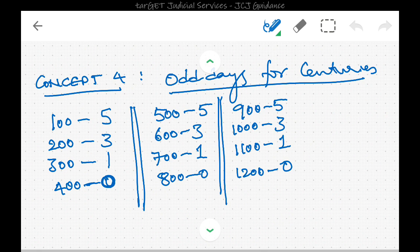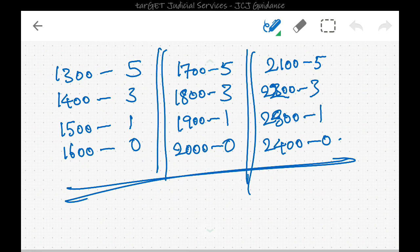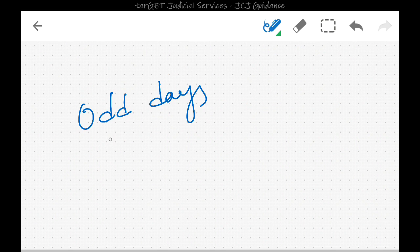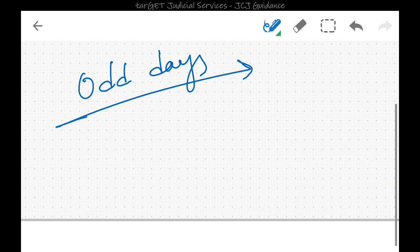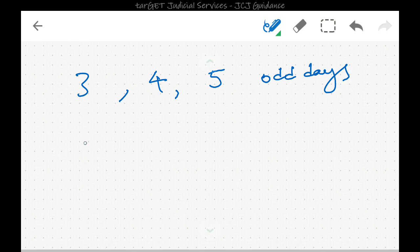Concept 4: odd days for centuries. Remember the pattern 5, 3, 1, 0 repeating cyclically. The odd days for a leap century will be 0. So: 100 → 5 odd days, 200 → 3, 300 → 1, 400 → 0. All leap centuries will have 0 odd days. These are the concepts so far. Now, what is the significance of having 3, 4, or 5 odd days?